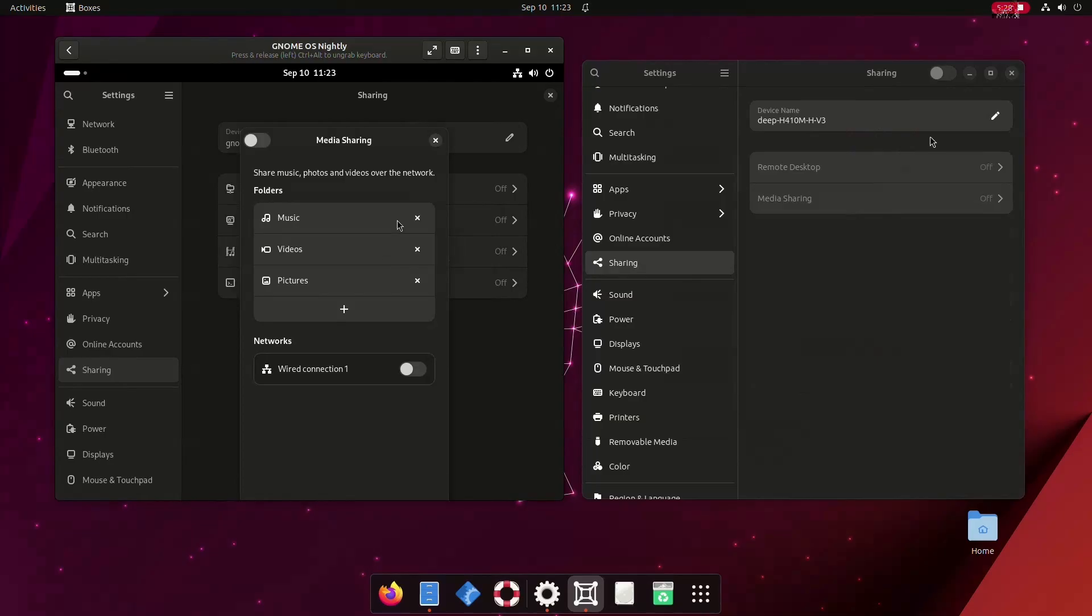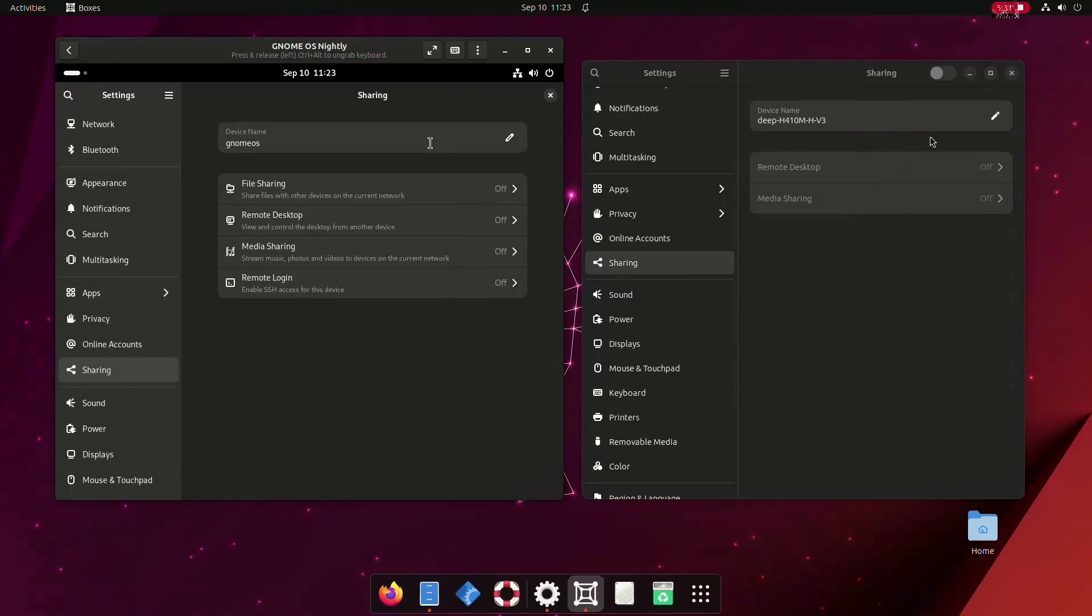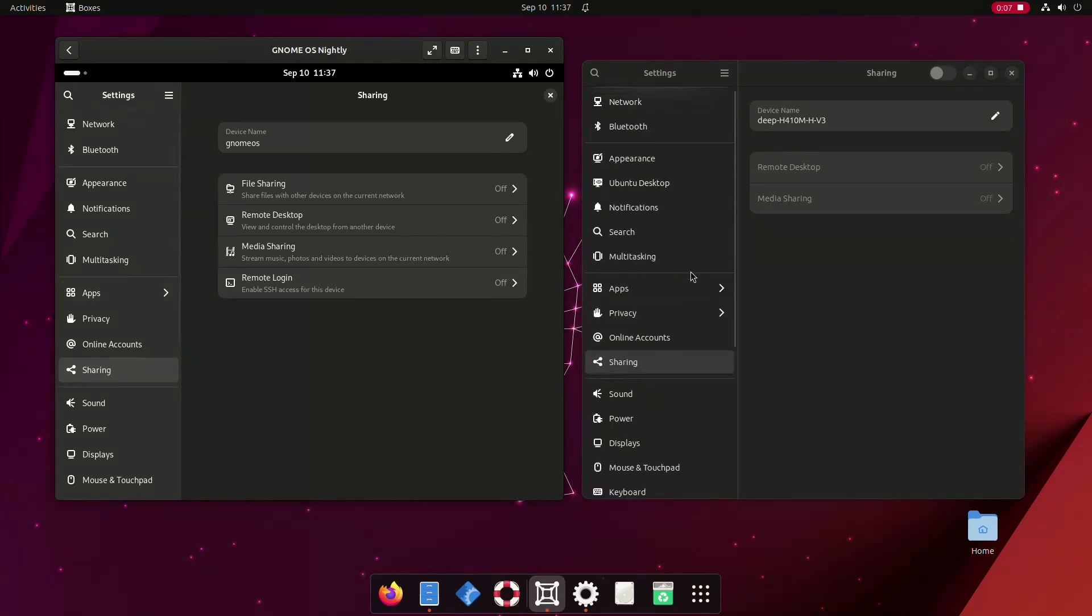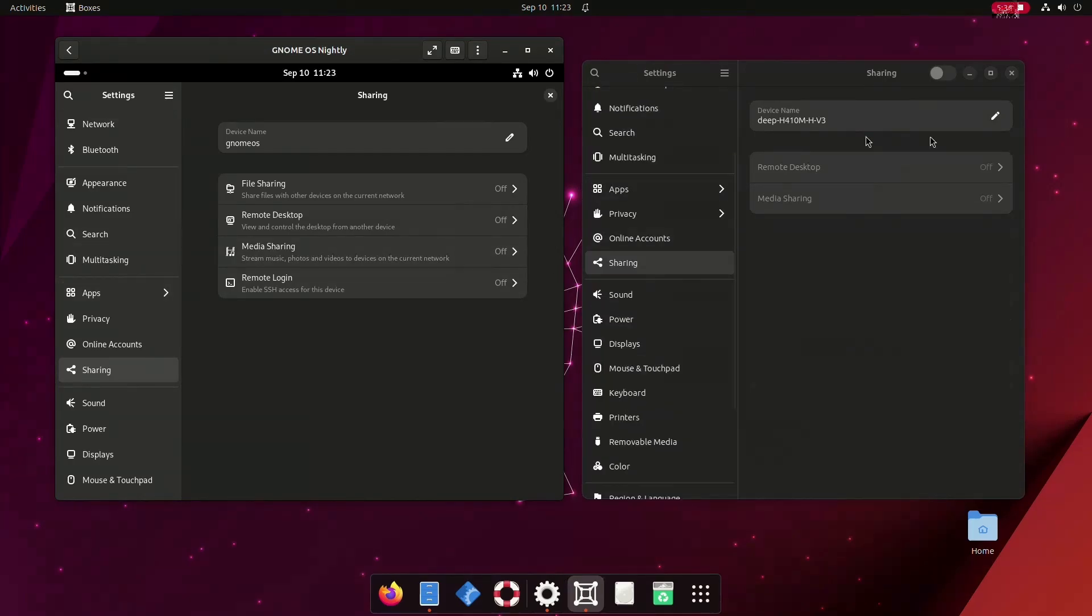Enhancements have been implemented in the online accounts panel to provide users with more precise control. Also, I forgot to mention, notice the sidebar looks different now just like we have in Nautilus.